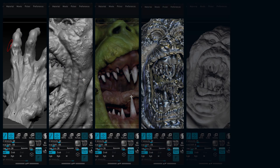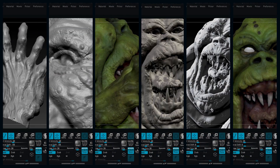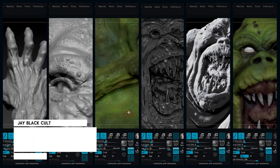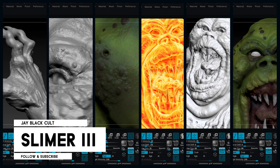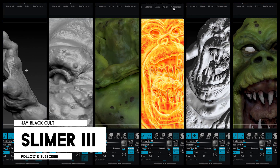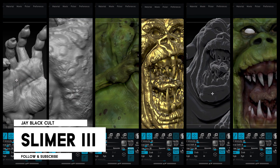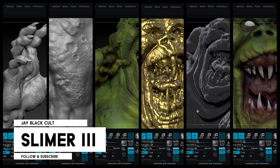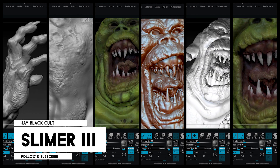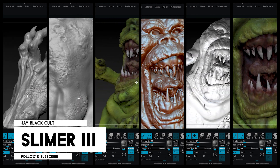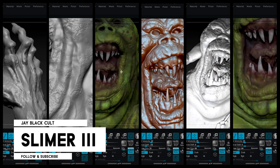Welcome to the third and final part of this tutorial. In the two previous videos, we already saw how to model, texturize, how to paint our character, how to use materials, lights, and how to make the final render. Today, we will use all the renders we made to compose our final image in Photoshop.